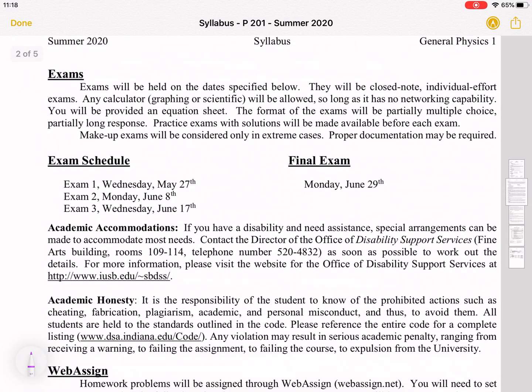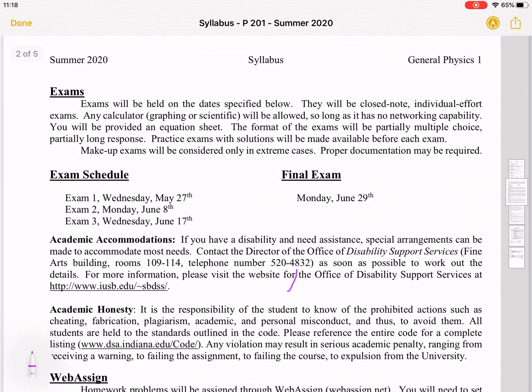Exams will be online, clearly. There will be a two-hour time limit, so once you start the exam you'll have two hours to finish it. I plan to give about a two- or three-day window for you to take the exam, to give you some flexibility. I will post some practice exams. There will be closed book, closed note, but you will have an equation sheet.